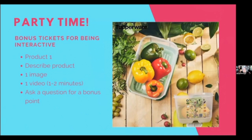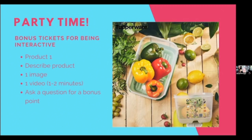When it's party time, guests get bonus tickets for being interactive. For every question they answer, you'll have one product to talk about — describe the product in a fun, light, easy-to-read way, show an image of that product (Tupperware always has beautiful images we can use), and include one video that is one to two minutes long. This is a fast-paced party — these posts are three minutes apart from one another, so you don't want your video longer than one to two minutes. Remember repurposing your TikTok content? This is the perfect way to reuse it. Or go on YouTube — Tupperware around the world has great videos that are one to two minutes long. Then always ask a question for a bonus point to keep them engaged.